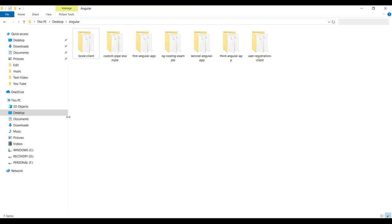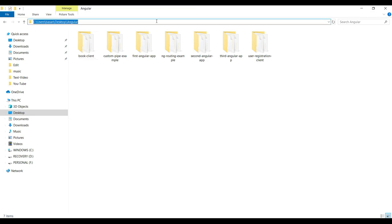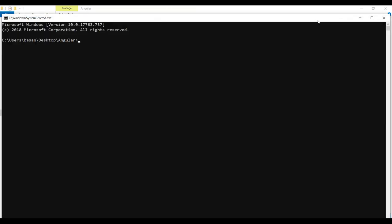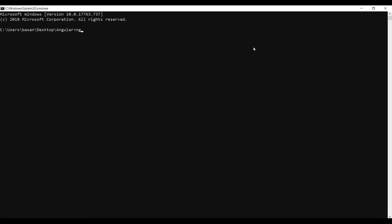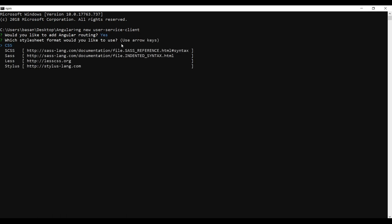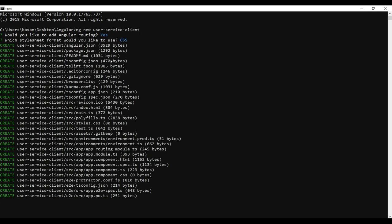Let's go to the terminal and generate a new Angular project. The command is 'ng new' then the project name — I'm giving 'user-service-client'. It asks us to enable routing, so we select yes, and we want CSS. It will take a couple of minutes to generate the Angular project.